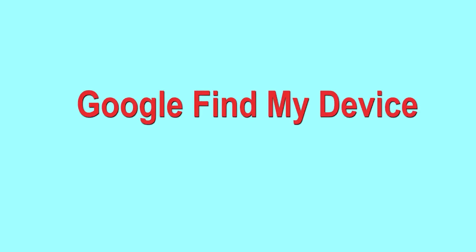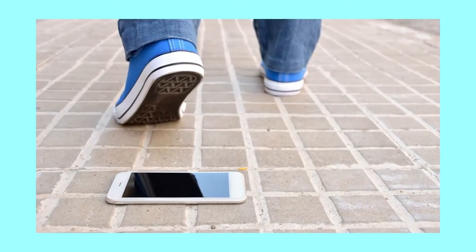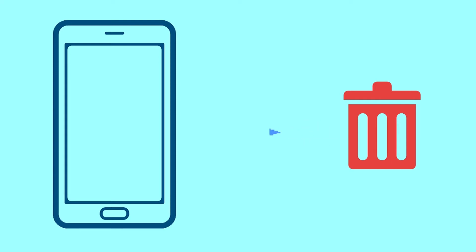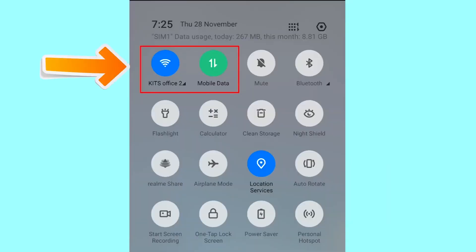Hard reset with Google Find My Device. This is the best method to reset your Android phone remotely. This method is useful when you lose your phone or are not able to access your mobile. This method also deletes all your Android phone data. After your device has been erased, you can't locate it. You can only use this method if you already added a Gmail account to your phone and have an active internet connection. If your device is offline, erasing will begin when it next comes online.